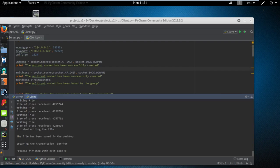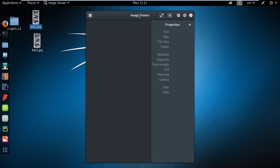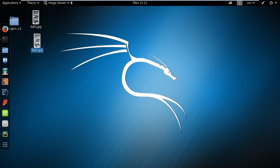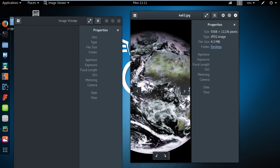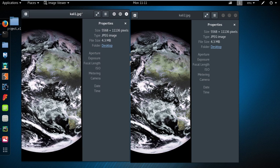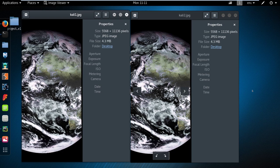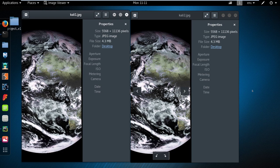The file has arrived and it can be found on the desktop. This is the original file that was sent, and this is the file that was received. We can place them beside each other to show that these are the two images and they arrived with no difference at all between each other. That was a brief description about the code. Thank you very much, bye bye.